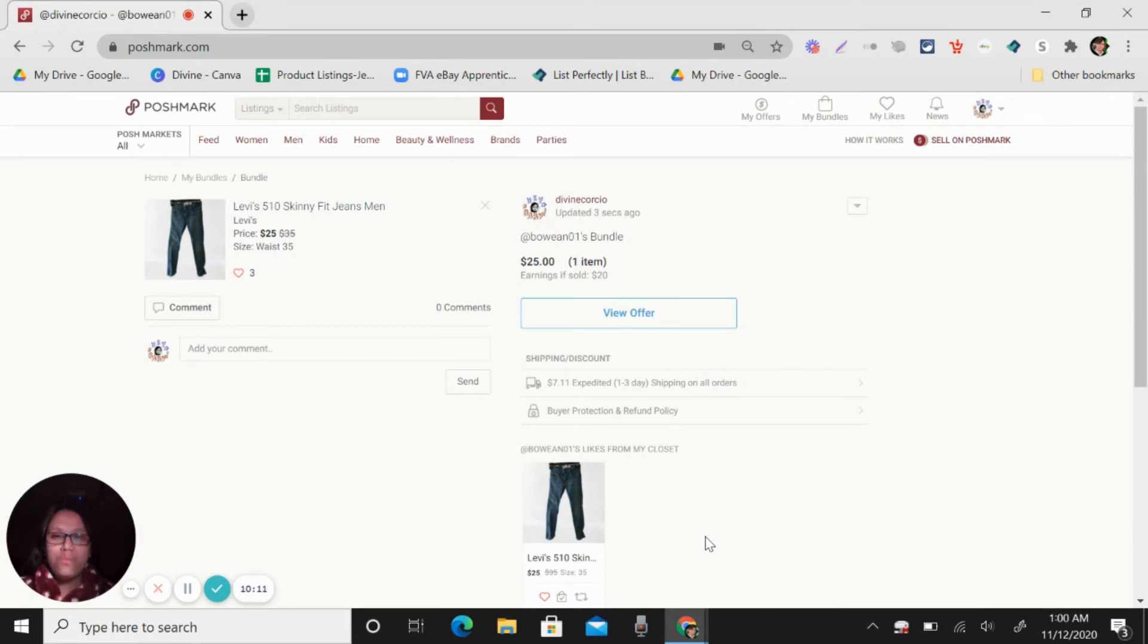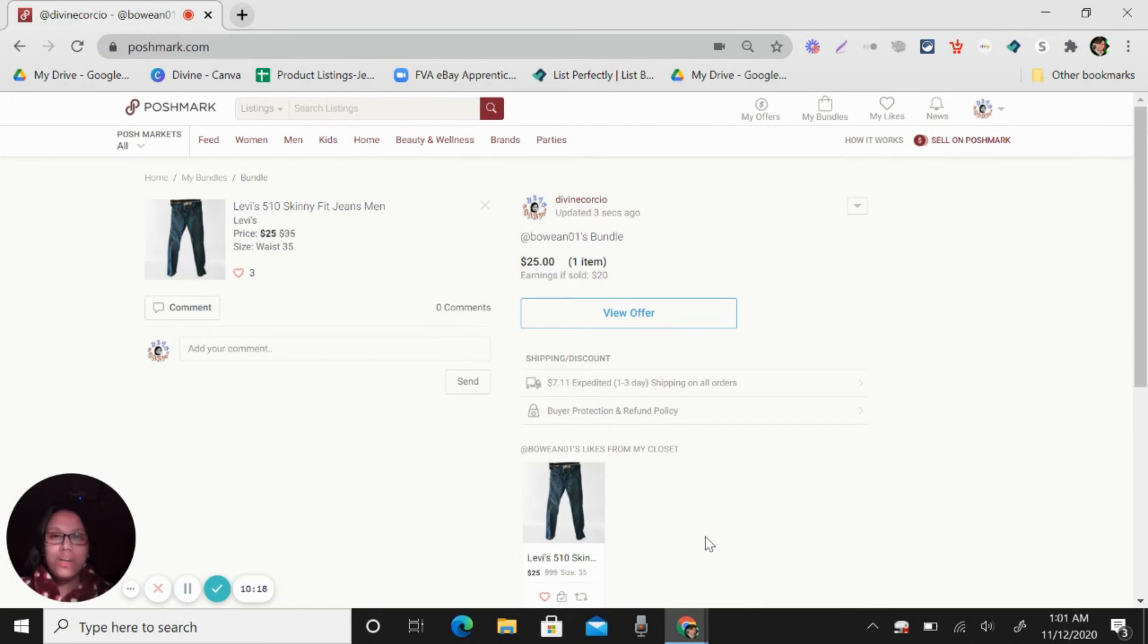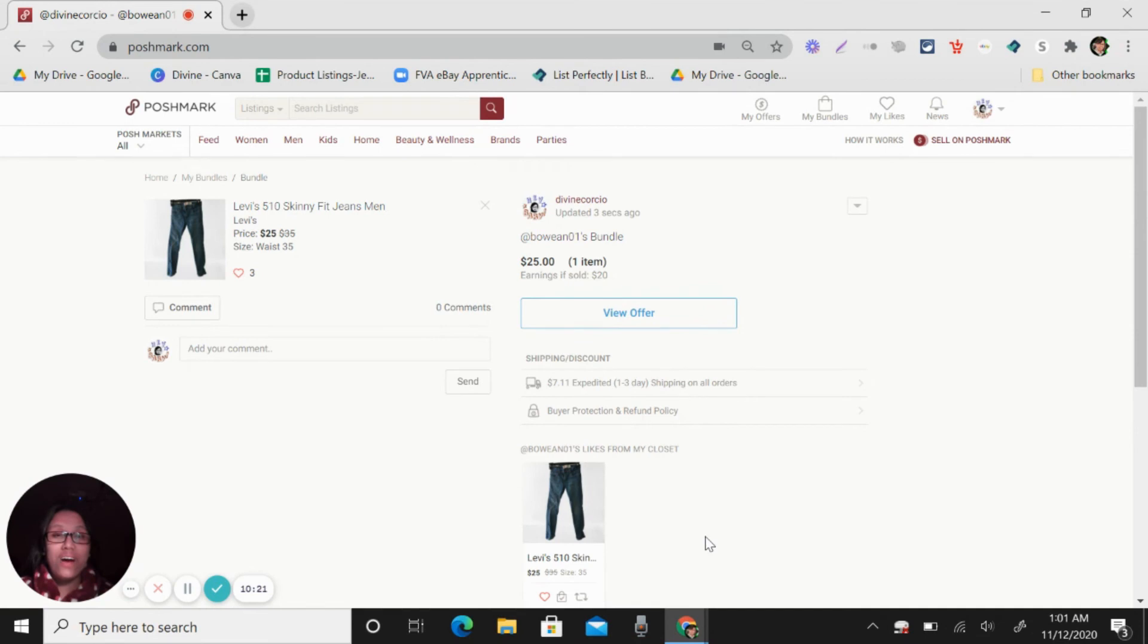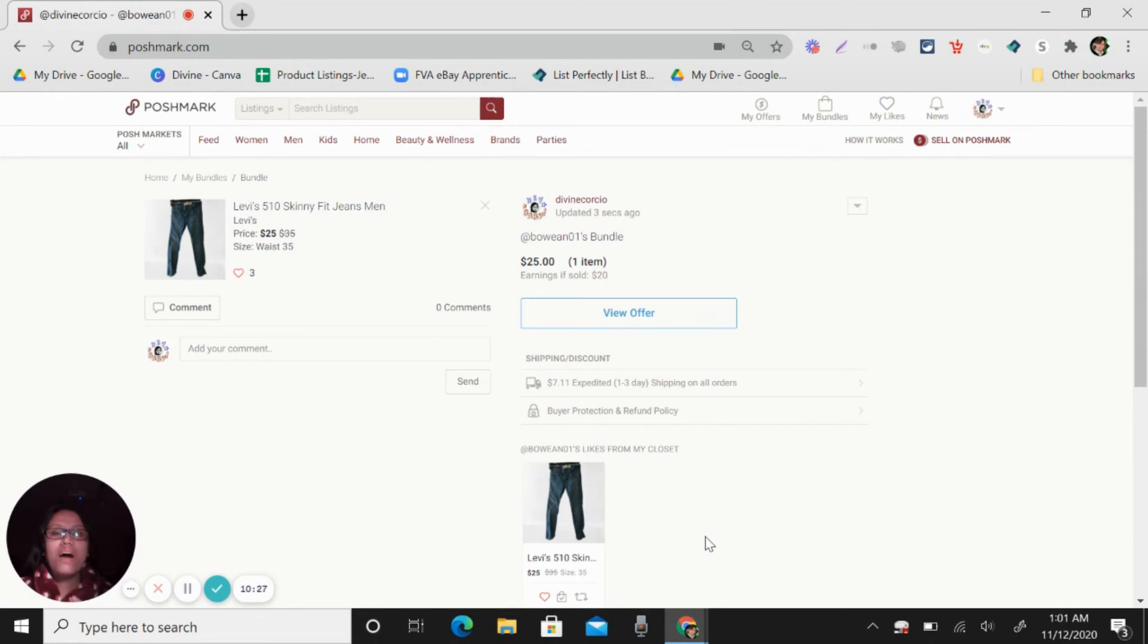So I hope this techniques will help you to get more sales in Poshmark. So actually, this is really a lot of work, especially if you have like a thousand listings. So that's why virtual assistant is very, very a big help for your business.